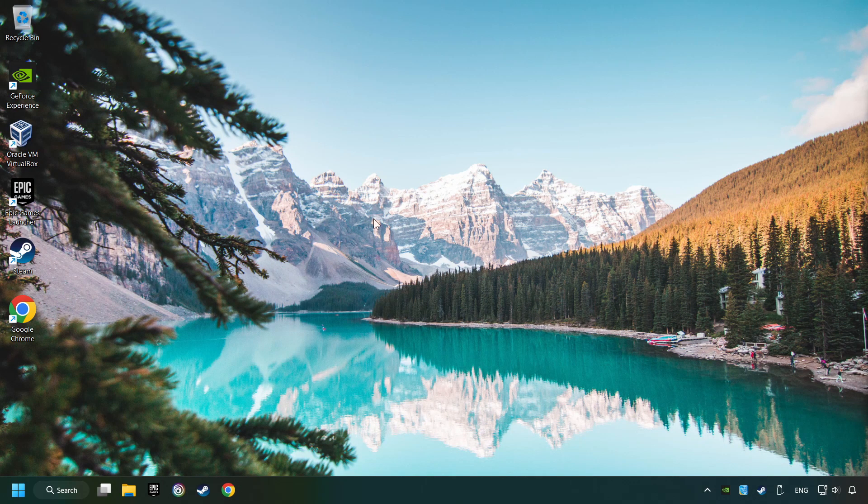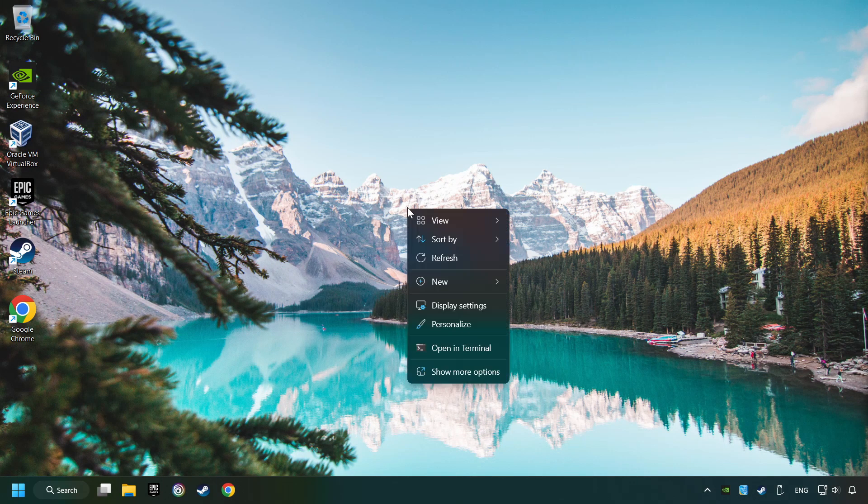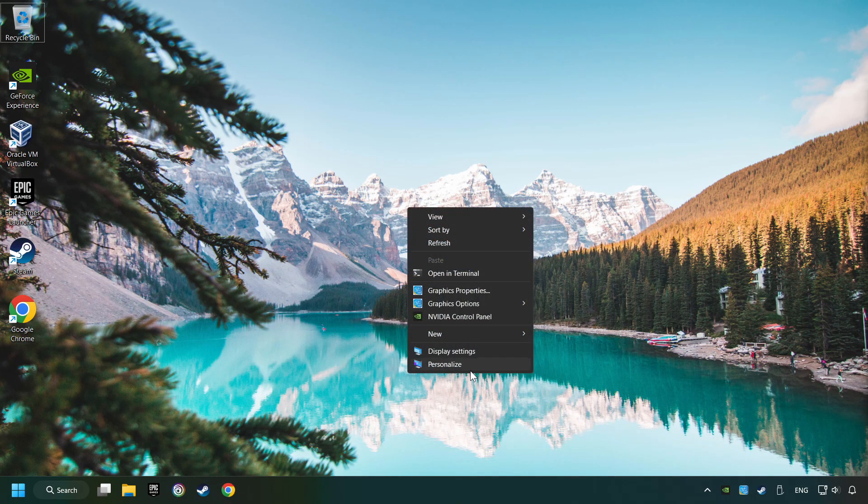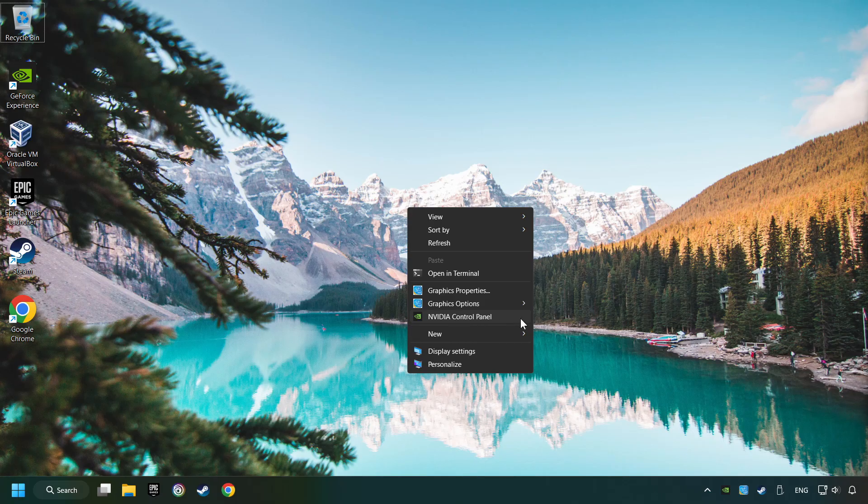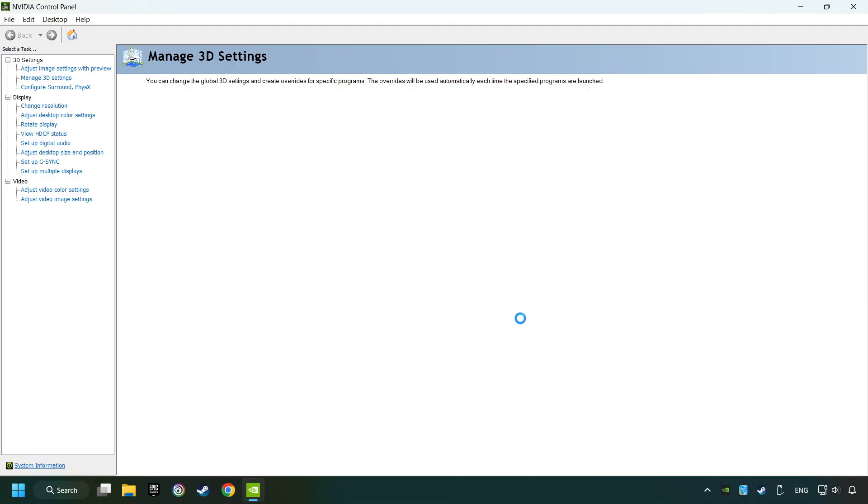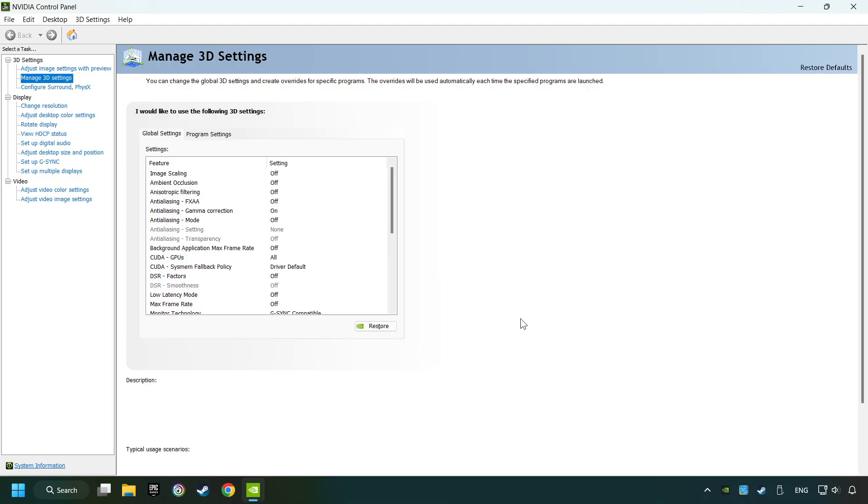Right-click on the desktop. And then if you're running Windows 11, click on Show More Options. Open the control panel of your graphics card. Mine is an NVIDIA card.